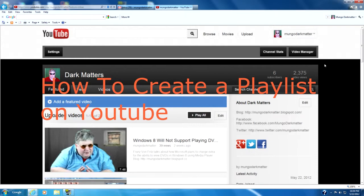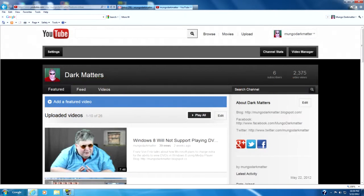As you can see I'm already logged into my YouTube account and I'm on my channel's page. Now the easiest way to get to where you create playlists is to go through Video Manager and there are two ways I can do that.